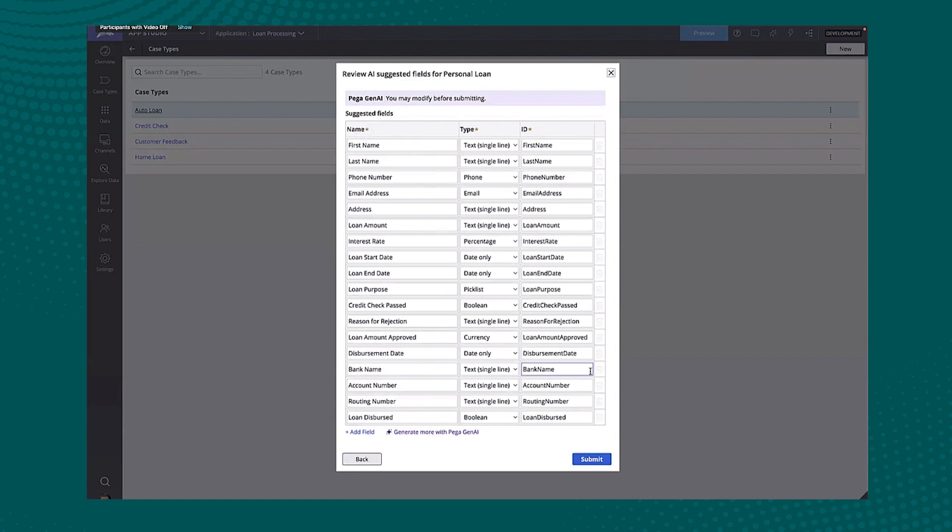But a really nice starting point for me so I can start to get to value really quickly, especially if I'm new to the technology and I kind of want to get a feel for how Pega works, a really great enablement tool here as well to kind of get a template being dynamically generated from PegaGen AI.